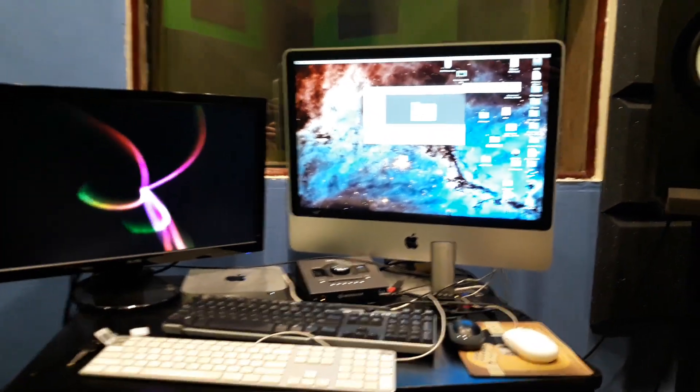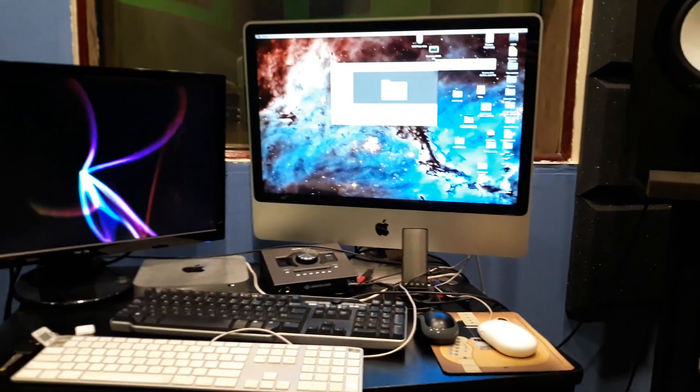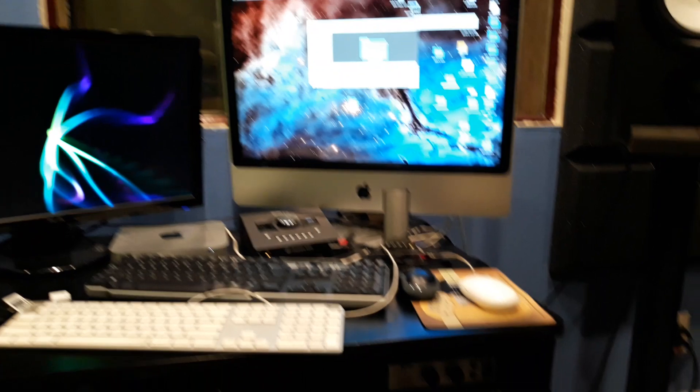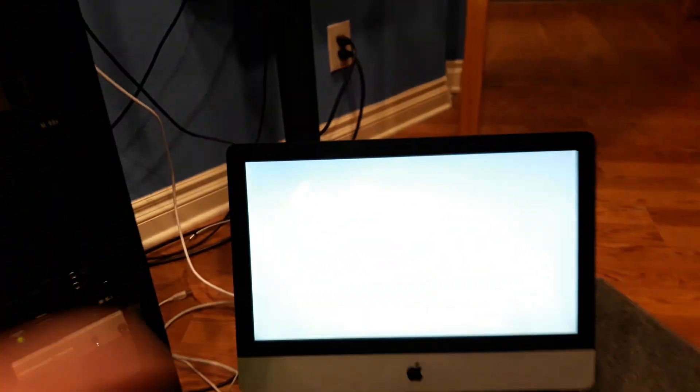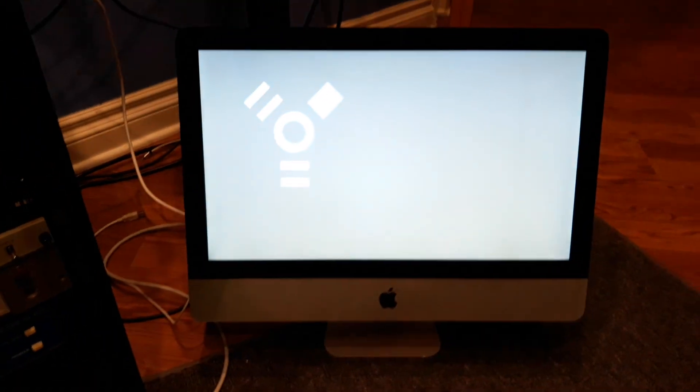All right, I just wanted to make a quick video about a solution to an iMac that wasn't powering up.